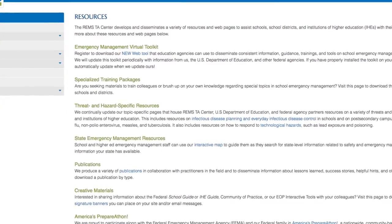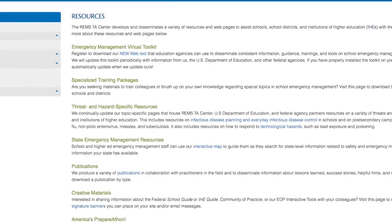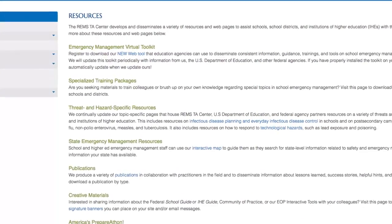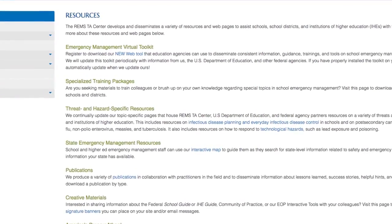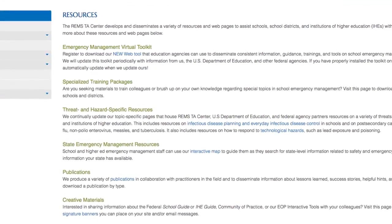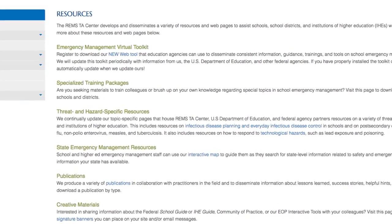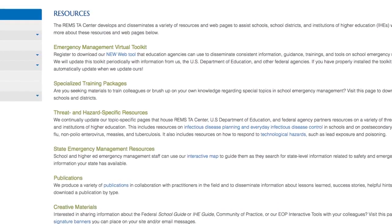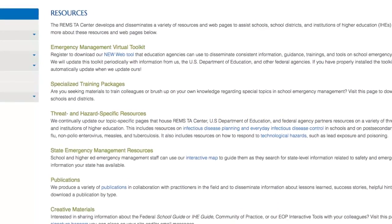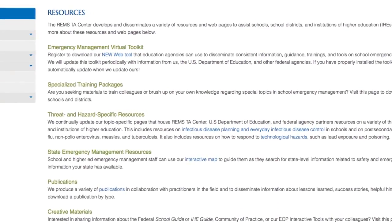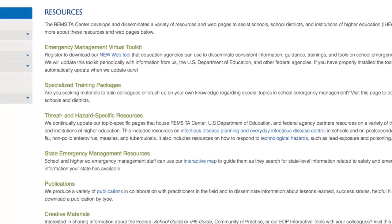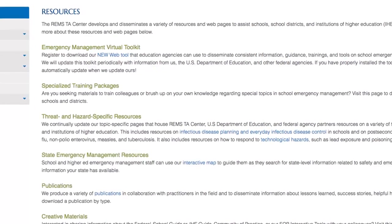Finally, we offer a variety of publications produced in collaboration with practitioners in the field to disseminate information on lessons learned, success stories, helpful hints, and other topics.